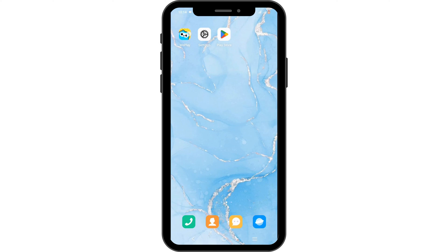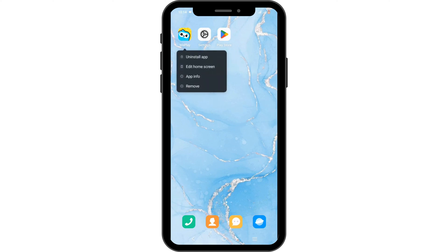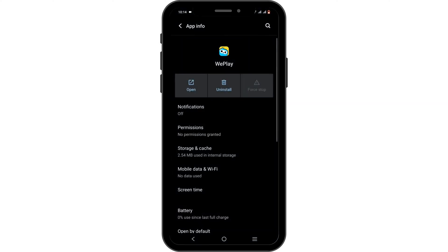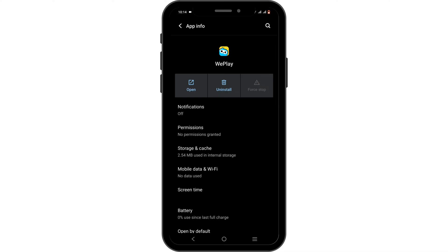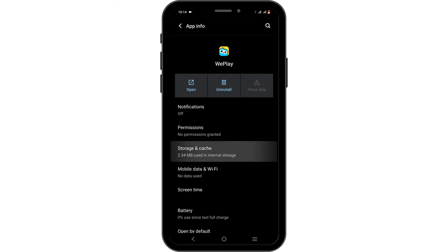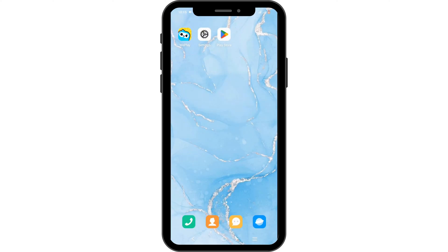The second solution is to press and hold on your app and head over to App Info. Select the Force Stop button, then head over to Storage and Cache and tap on Clear Cache. After that, you can head back.